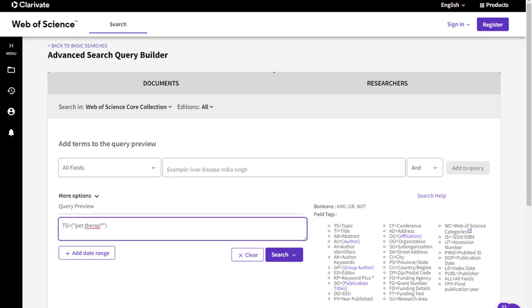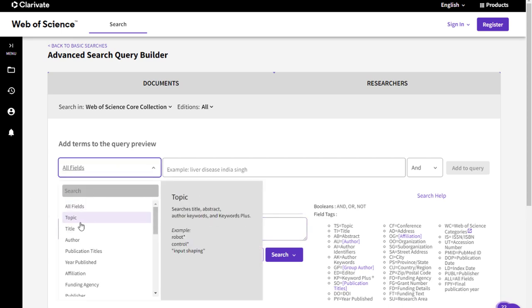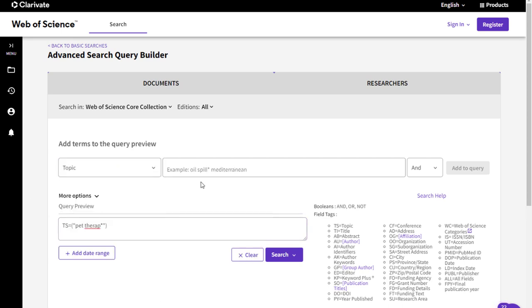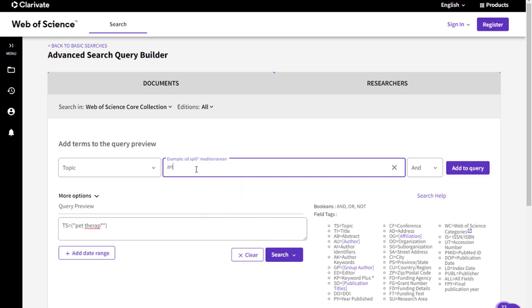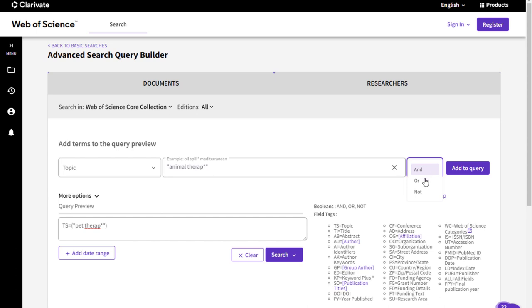To add your synonyms to your search, select the field, we're going to select topic again, type in your synonym, and since animal therapy is a multi-word phrase, we're going to put quotation marks around it, and I'm also going to add truncation to therapy. Then, select OR from the drop-down menu here, and press add to query.